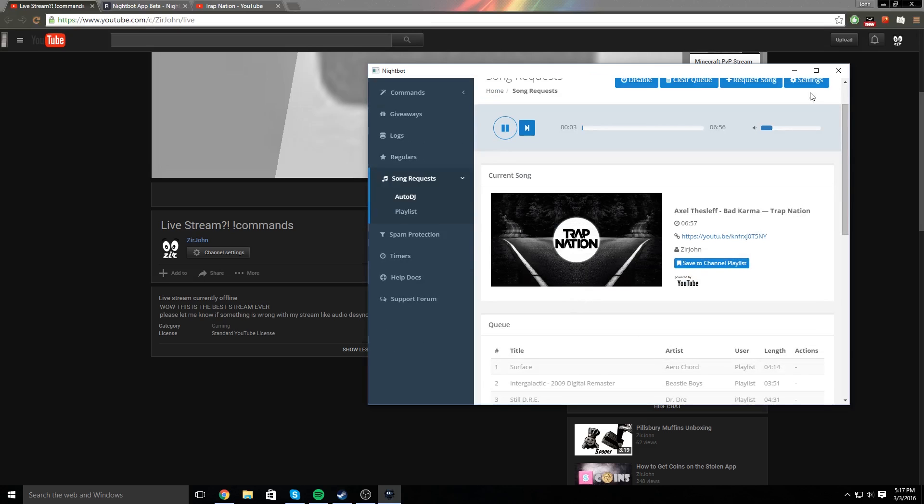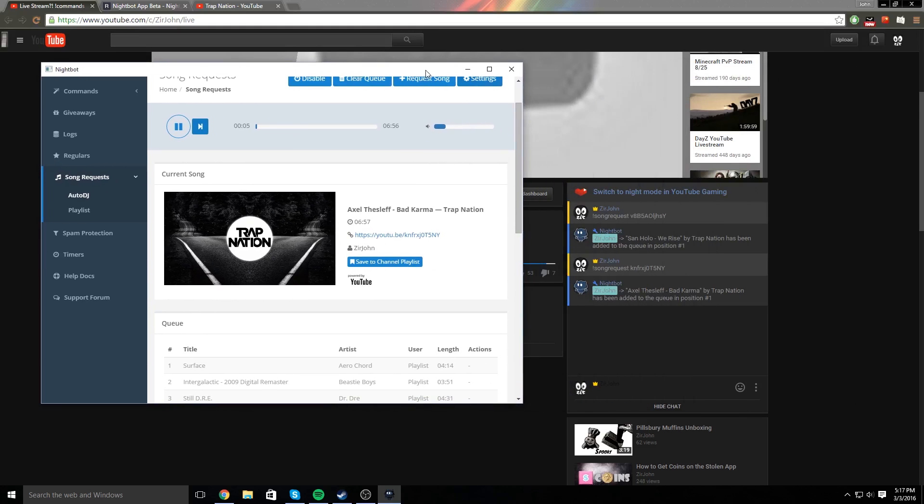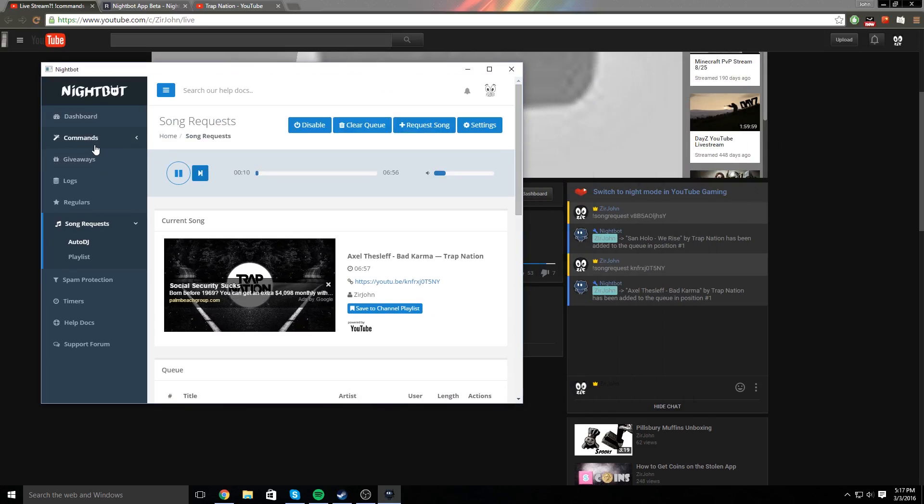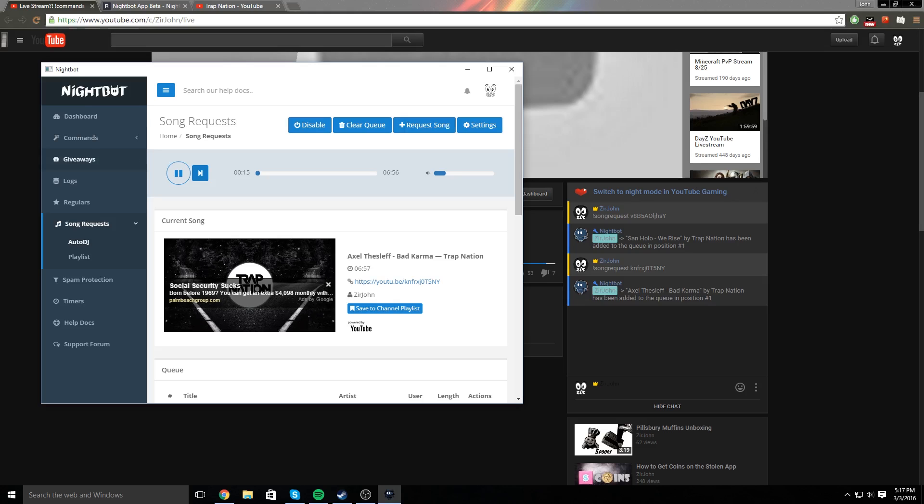And there you go, that's how you do song requests on YouTube, and how you use nightbot on YouTube if you are interested in that. Thanks for watching. I hope this helped some of you guys, and see you next time. Goodbye.